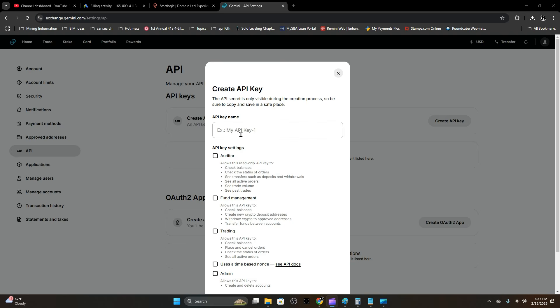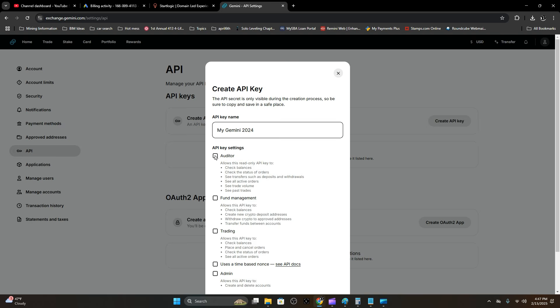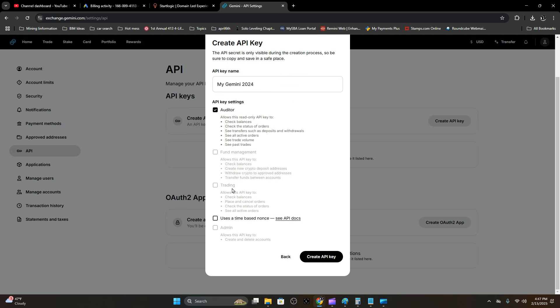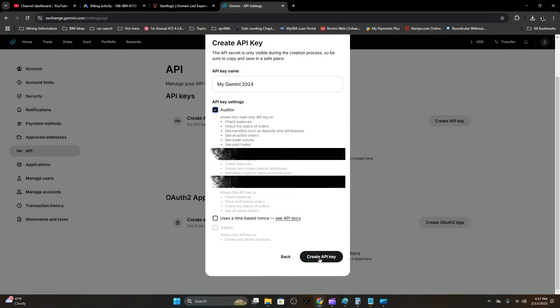Give your API key a name. I'm going to call it My Gemini 2024. Make sure Auditor is selected and Trading is unselected, and create your API key.